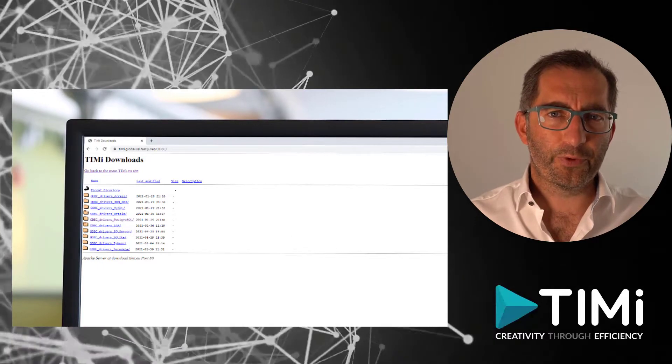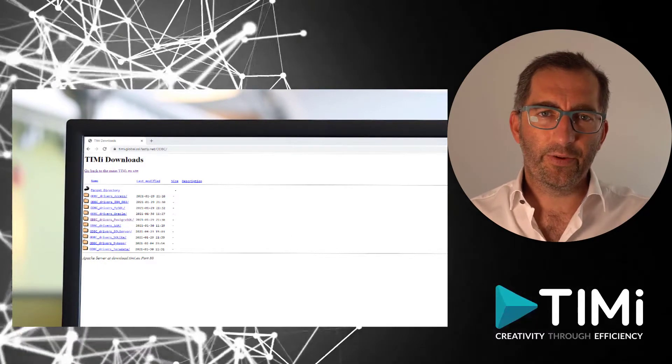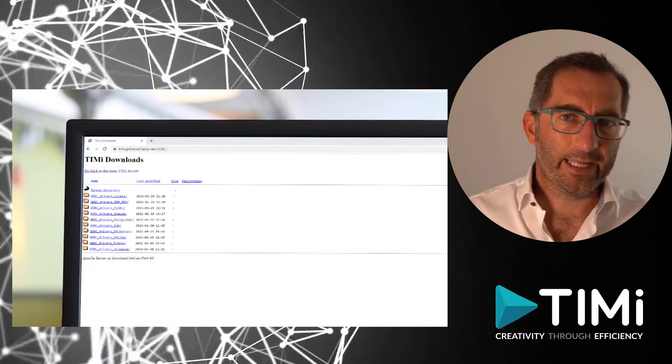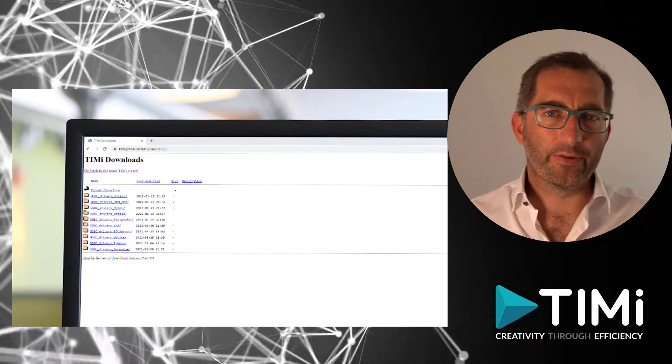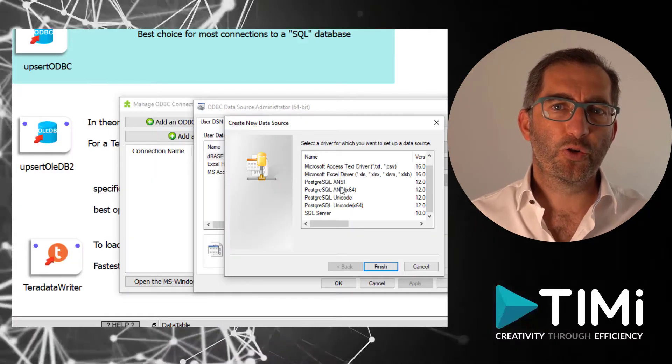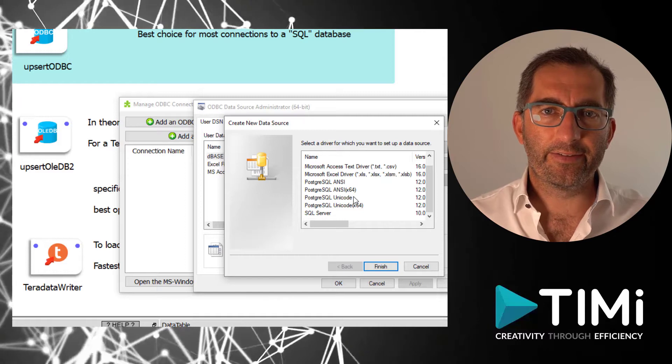Download the driver for your database, install it, reboot your machine and get back to this point. Now, you should see your database in the list.